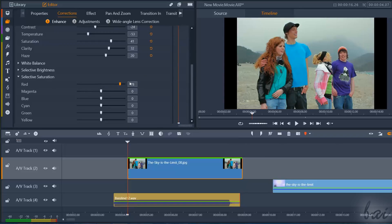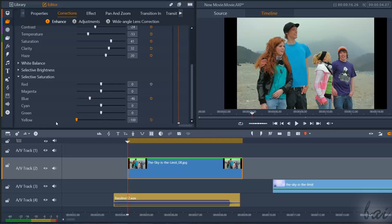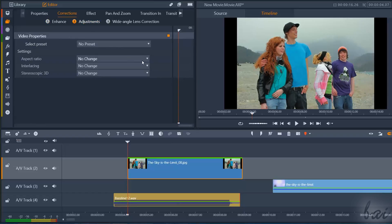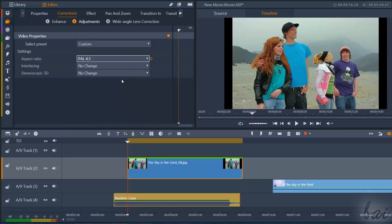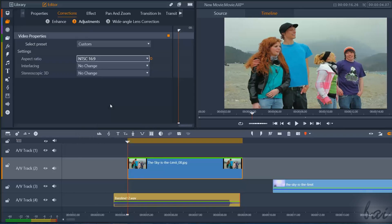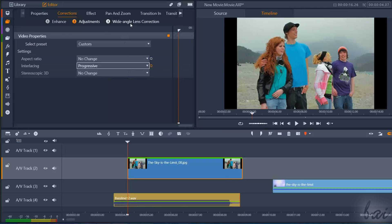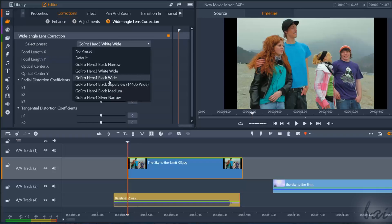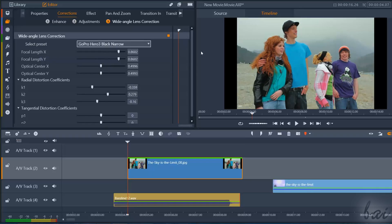Selective Saturation is used to correct the intensity of each of the main colors from red to yellow. At the very top, you can enable or disable the orange square to check the overall effect of all your modifications applied through Enhance. You also have adjustments and wide-angle lens correction, used to apply quick and advanced corrections based on templates and standards, such as aspect ratio, interlacing, and lens distortion, including focal length and center.